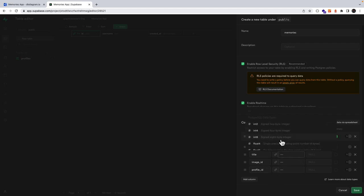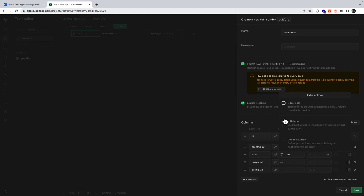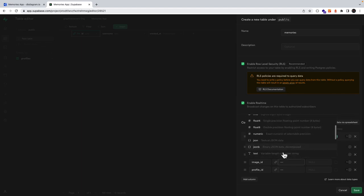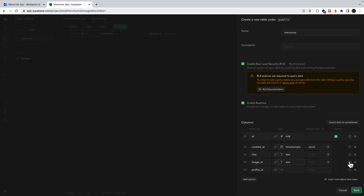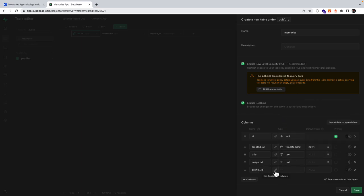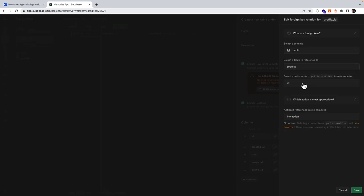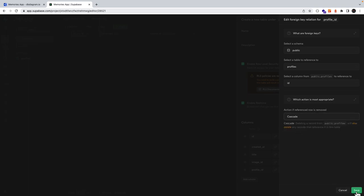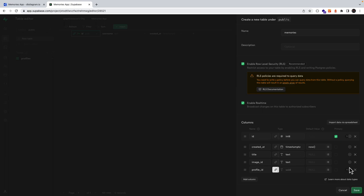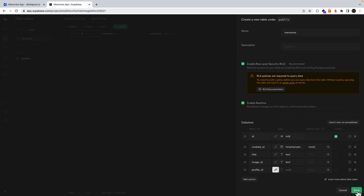Our title will be of type text and it's not nullable, same as our image ID. Our profile ID will have a foreign key relation pointing to our profiles table and in particular the ID. And then when the row is removed, we want to cascade. Let's untick nullable and then save.